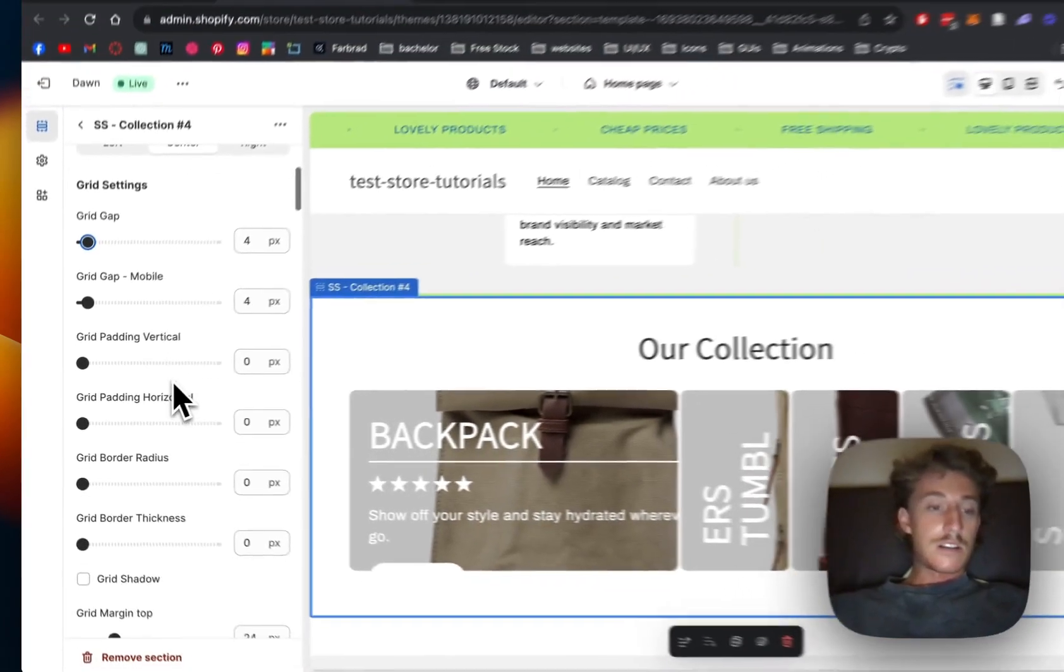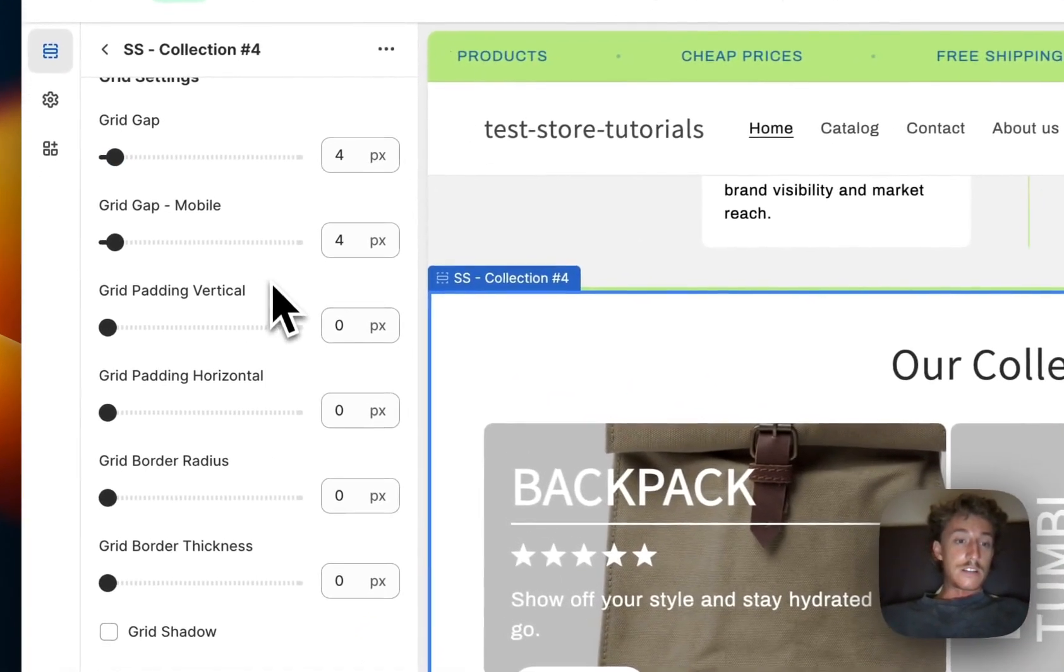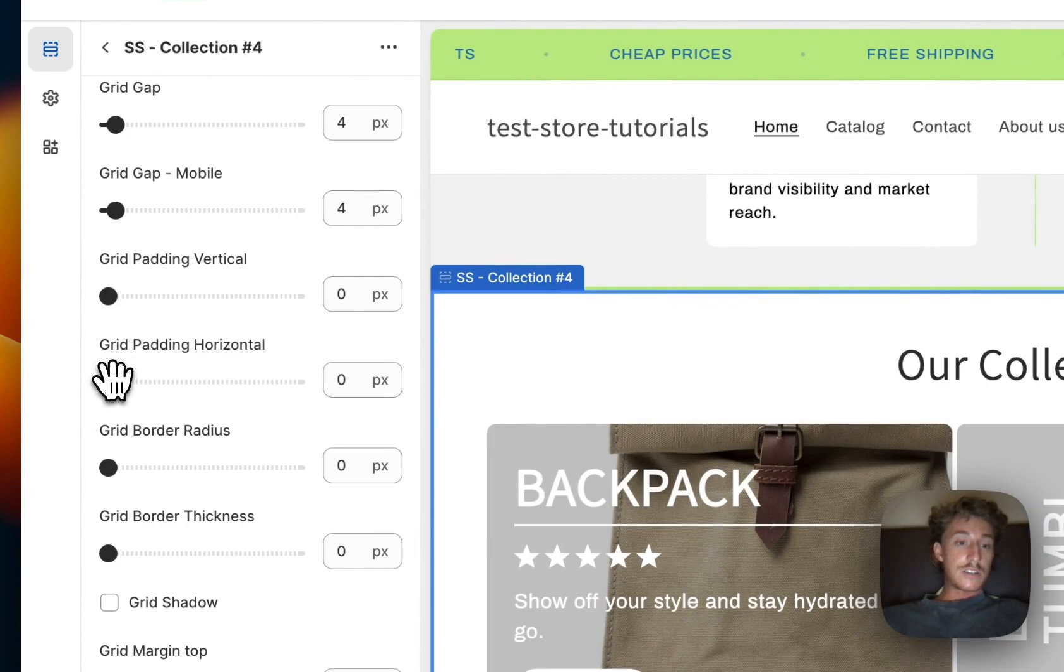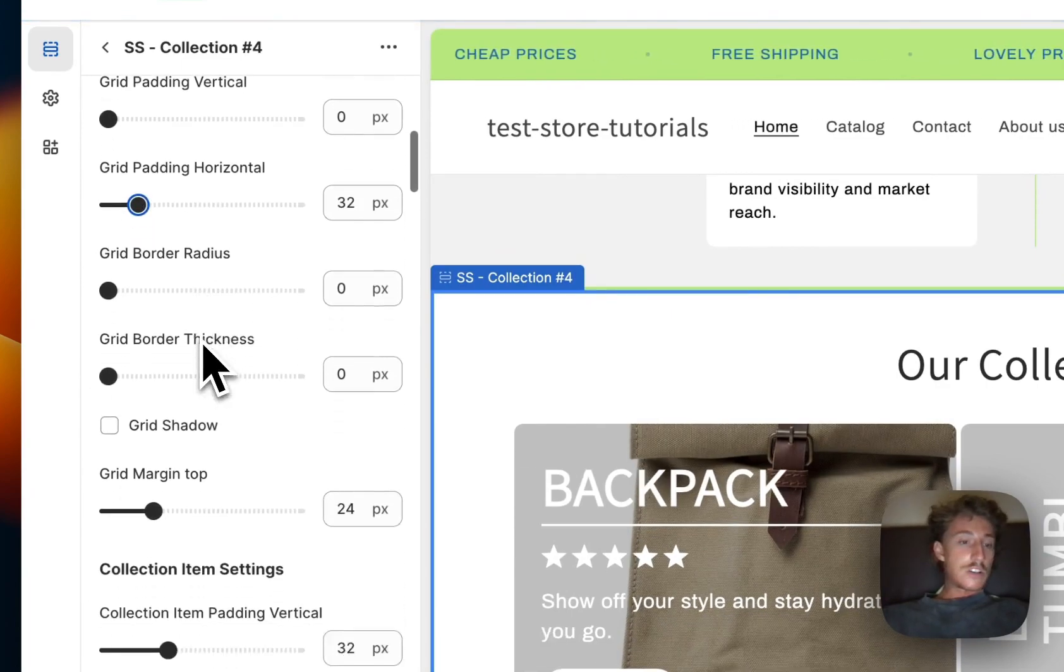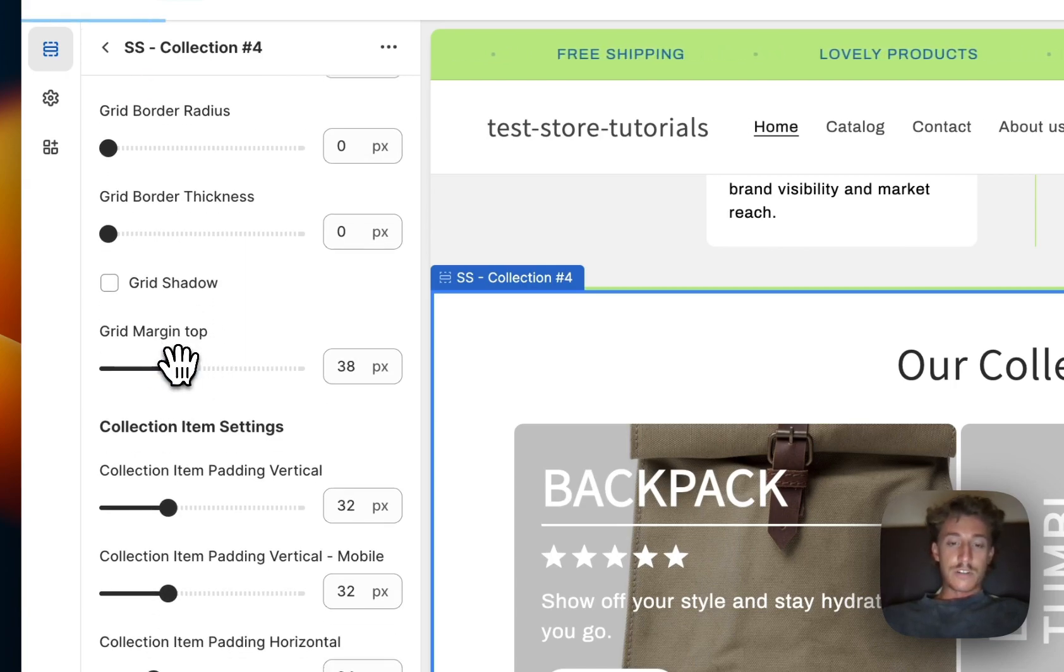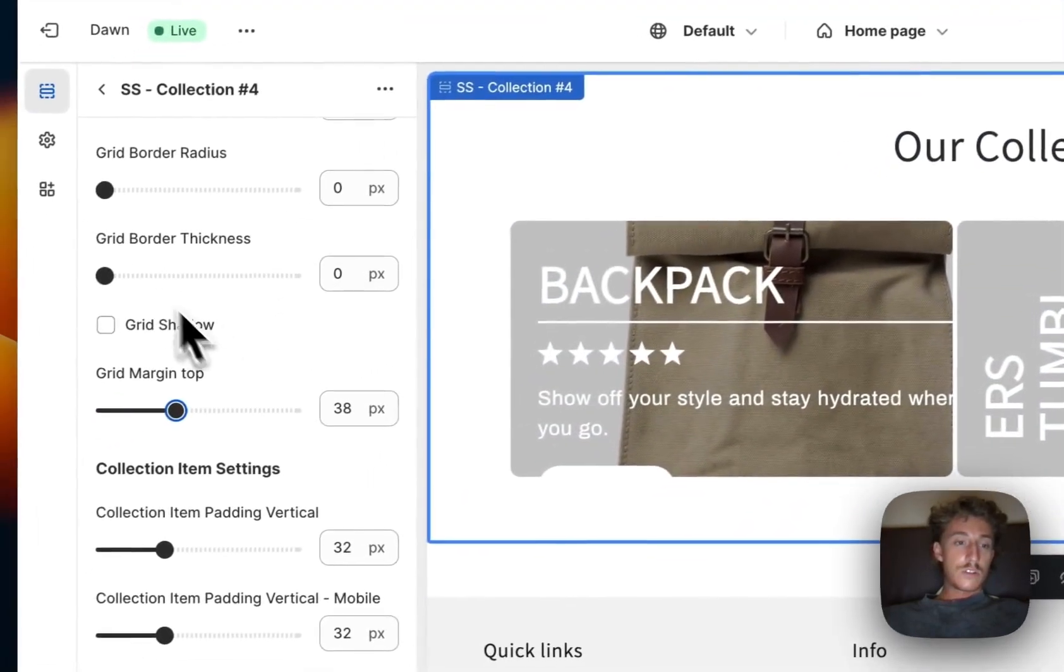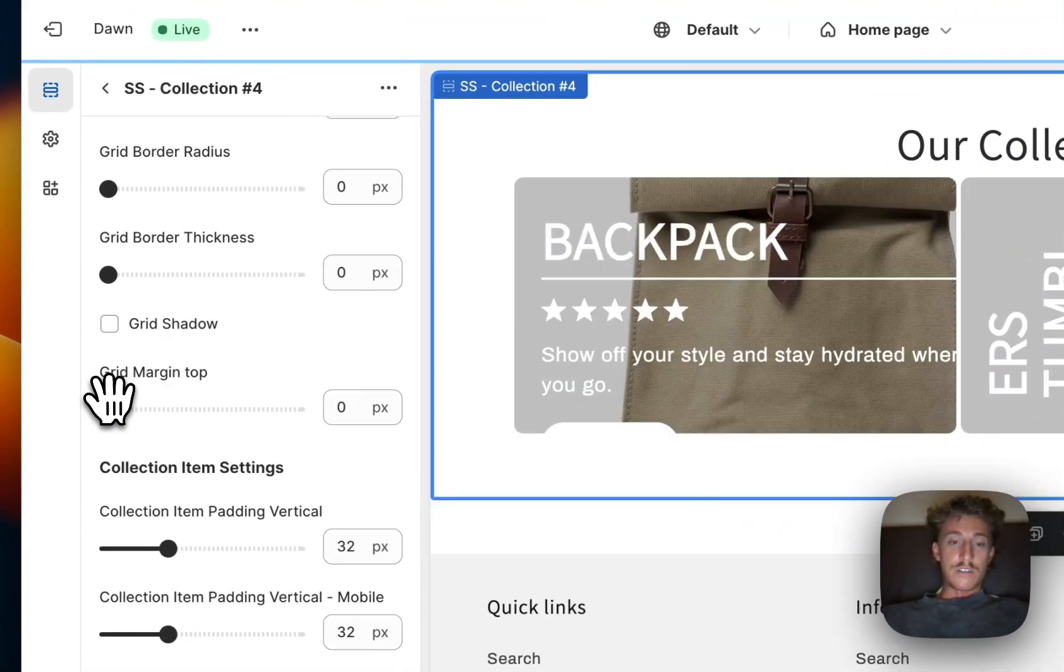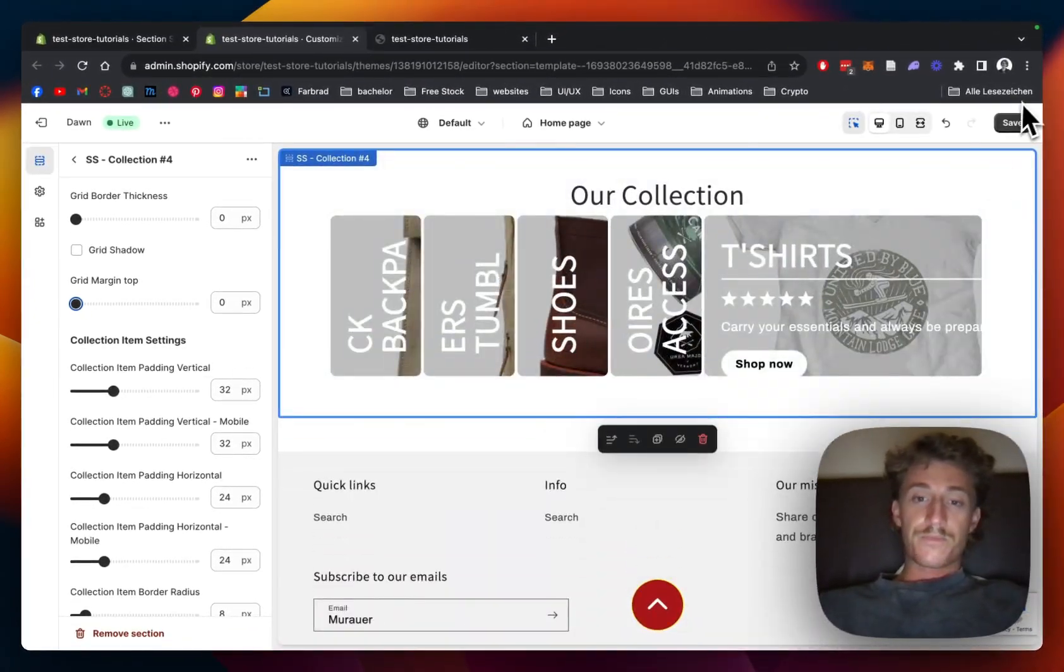So that is looking good to me. Then the next thing we could do is a lot of customizations and paddings to the whole block itself. So we could put in some paddings and some margins as well so it's having a little bit more space to the top, but I do think we don't really need a margin on that one. So that's looking nice too.